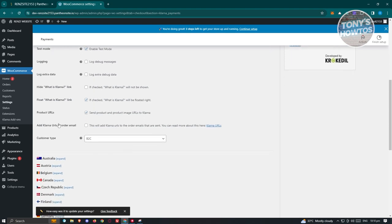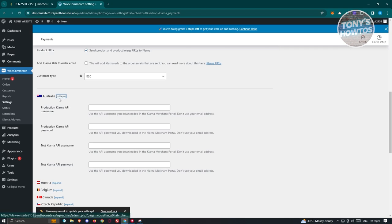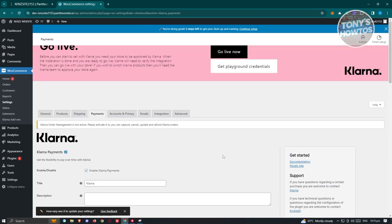You also have the product URLs, the option to add Klarna to order emails, and customer type. Under the countries section, you can add the production Klarna API username and Klarna API password, as well as test API credentials. Go to your Klarna account to generate an API — you can contact their support on how to generate it.